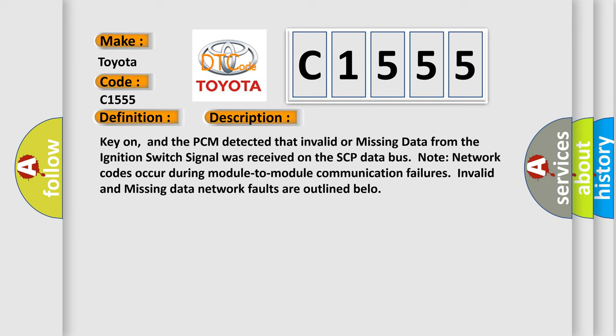And now this is a short description of this DTC code. Key on, and the PCM detected that invalid or missing data from the ignition switch signal was received on the SCP database. Note network codes occur during module-to-module communication failures. Invalid and missing data network faults are outlined below.